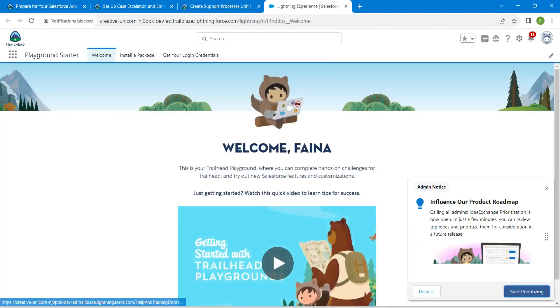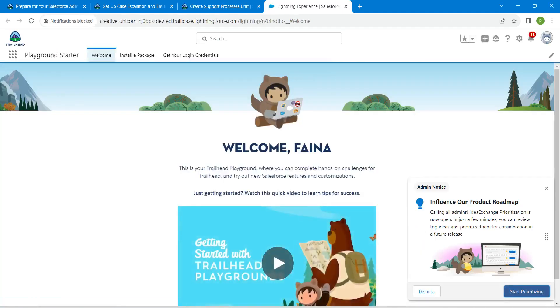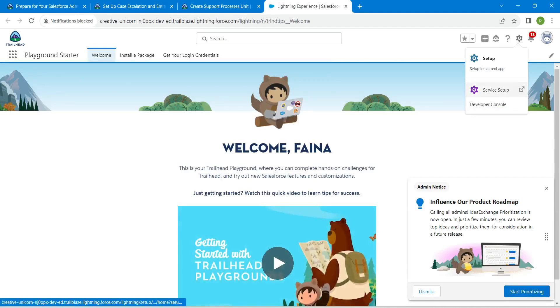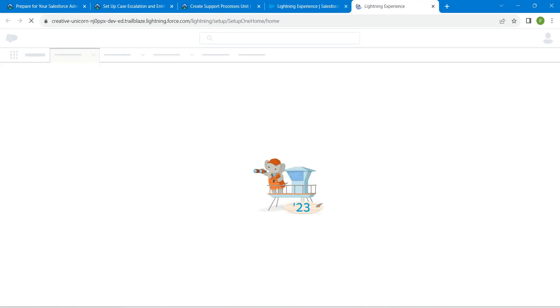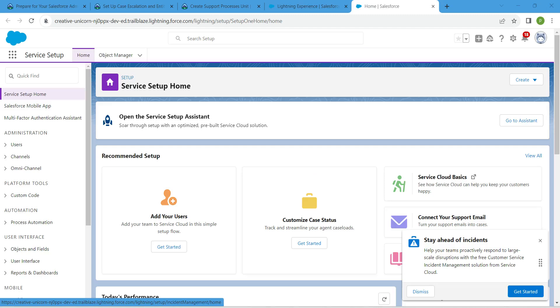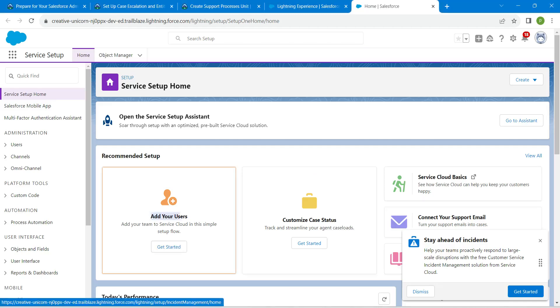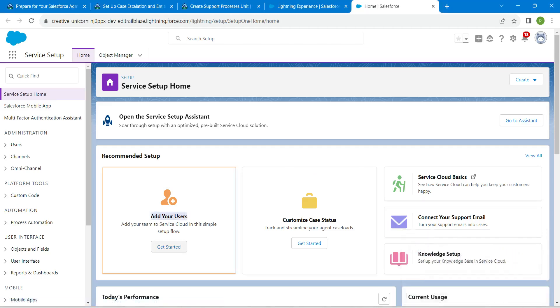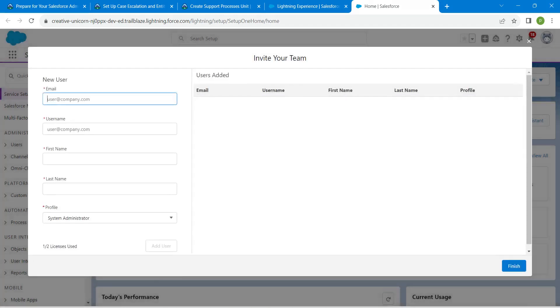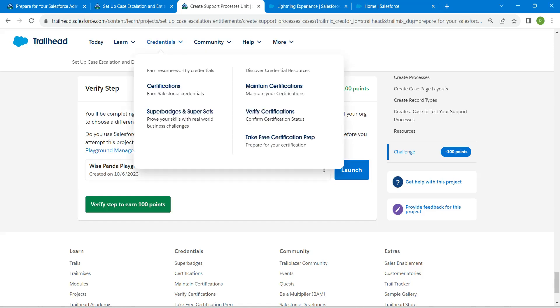Once you launch your playground, let's go to our Service Setup. Click on the gear icon. From here I'm just going to click on Get Started. Under Add Your Users, click on Get Started. Once you click on it, let's fill up this one.